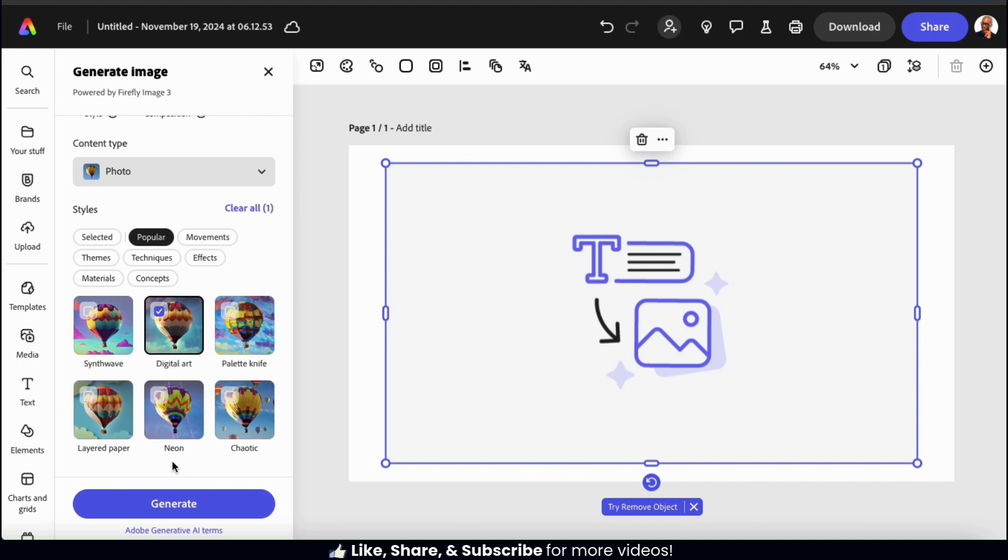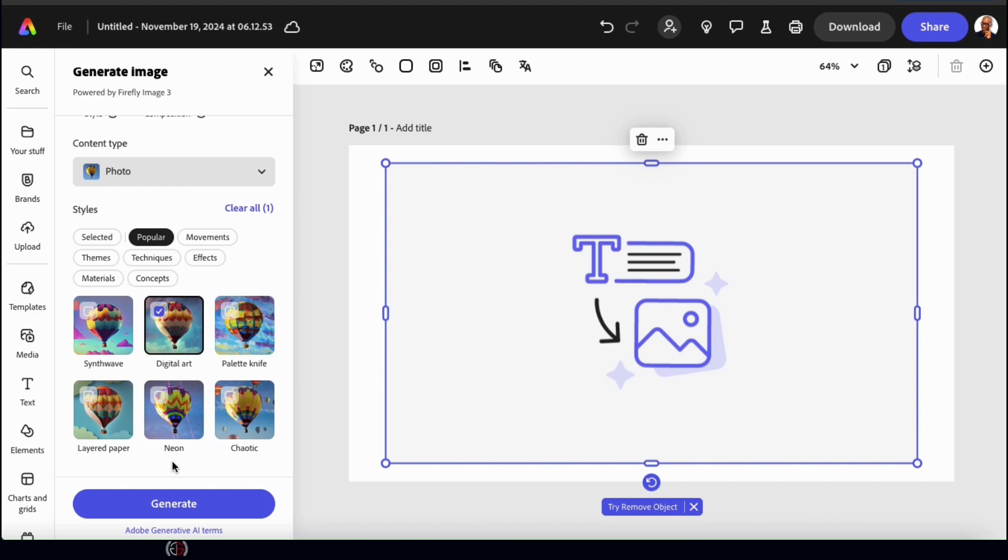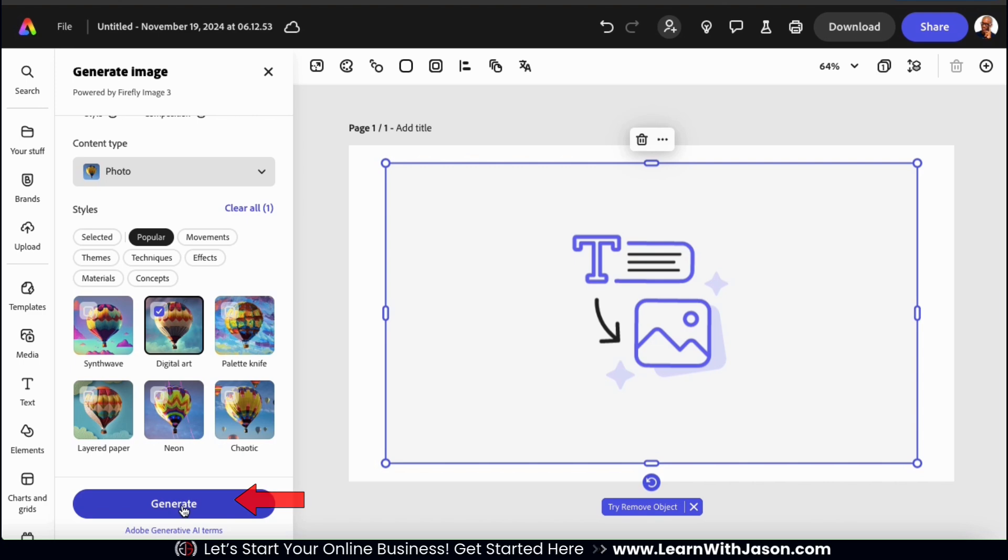So now that I've described my image, selected a content type, and added my style, let's go down to the bottom and click the generate button.